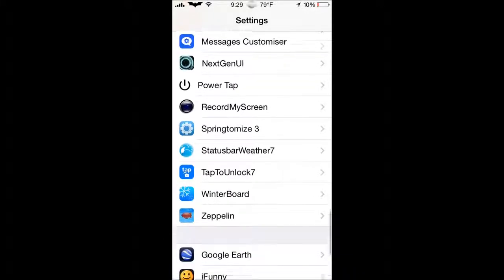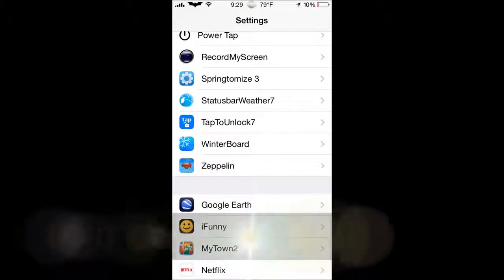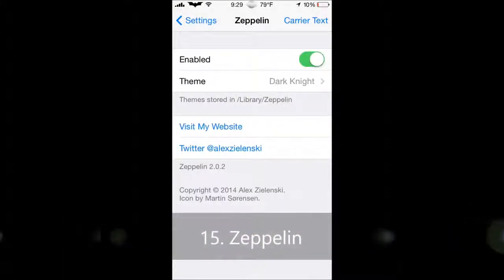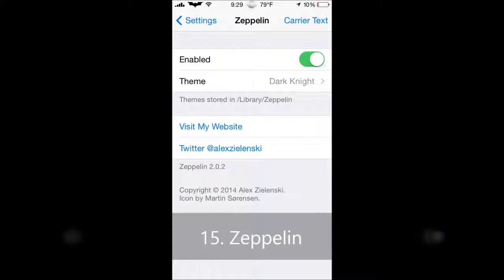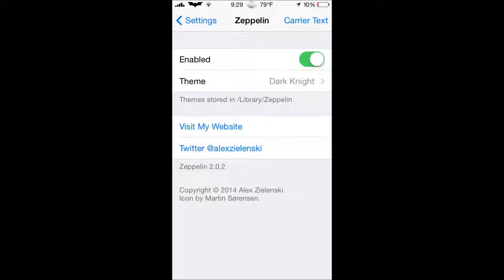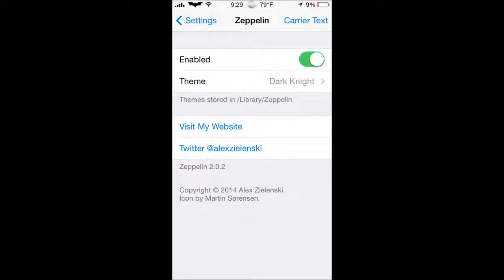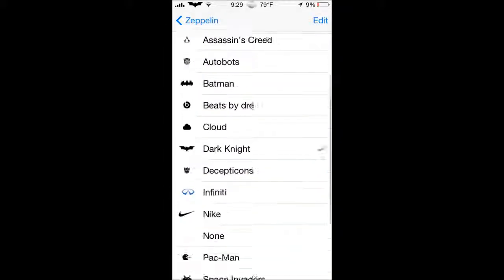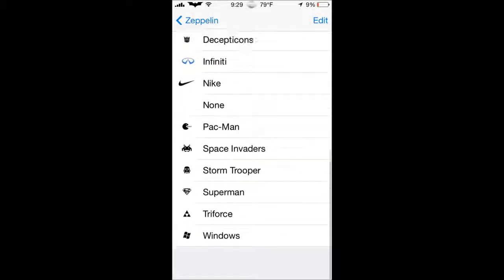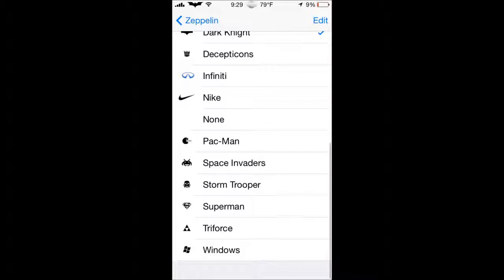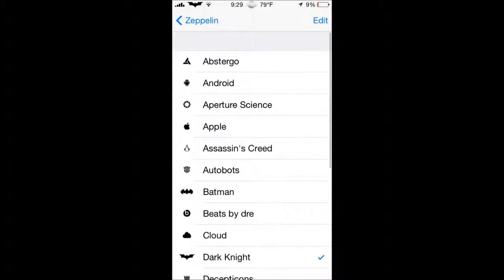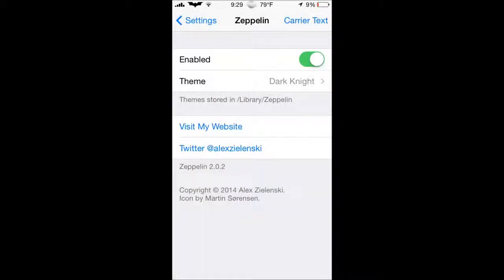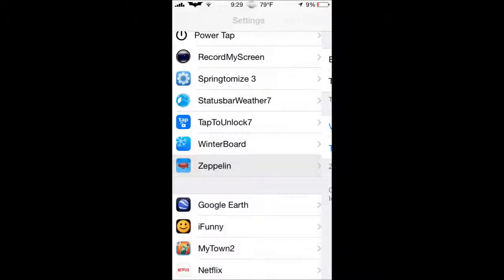Next one we have here is Zeppelin. Zeppelin, most of you, of course, already know what that is. But if you don't, you see the little Batman signal, or symbol up on the top left corner. Well, basically, that's what Zeppelin is. It just gives you a cool little logo up on the top left corner, and a lot of people like it just because you can customize with all these different themes. There are packages which add a lot more themes to this. And yeah. Download it. It's amazing.